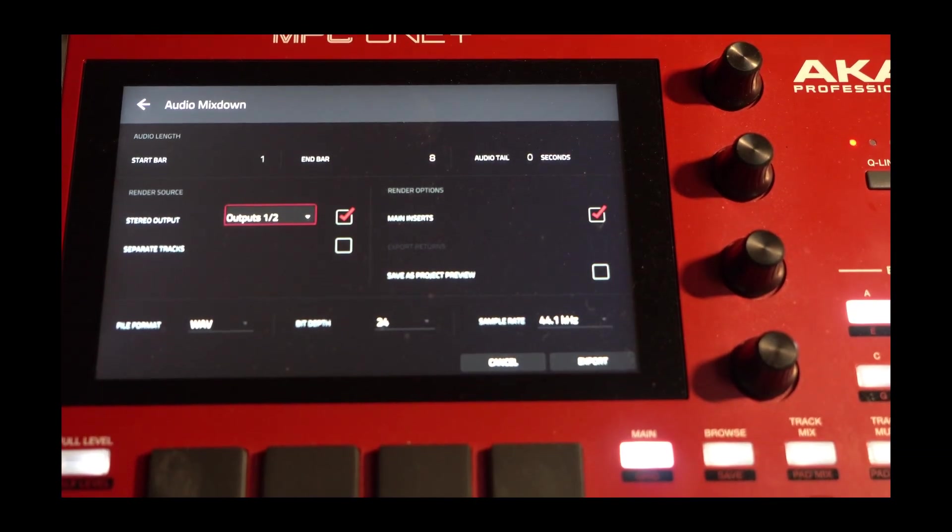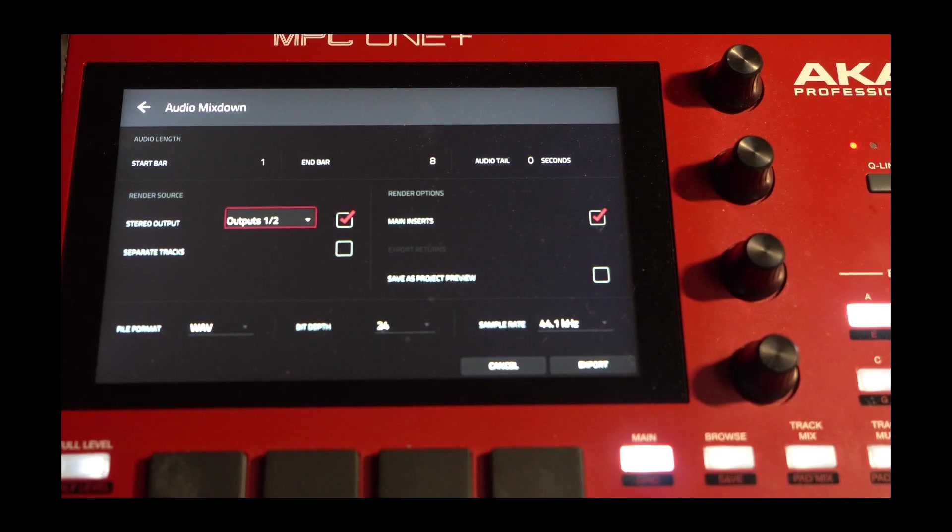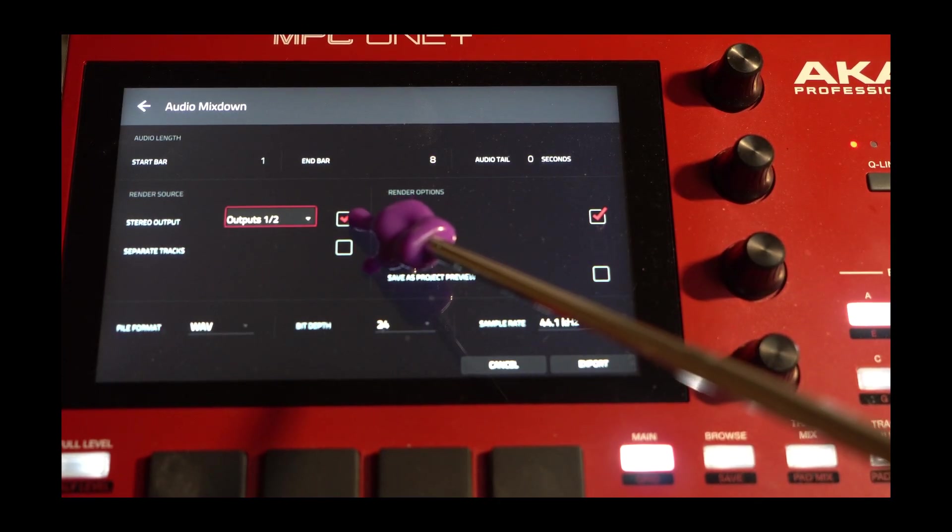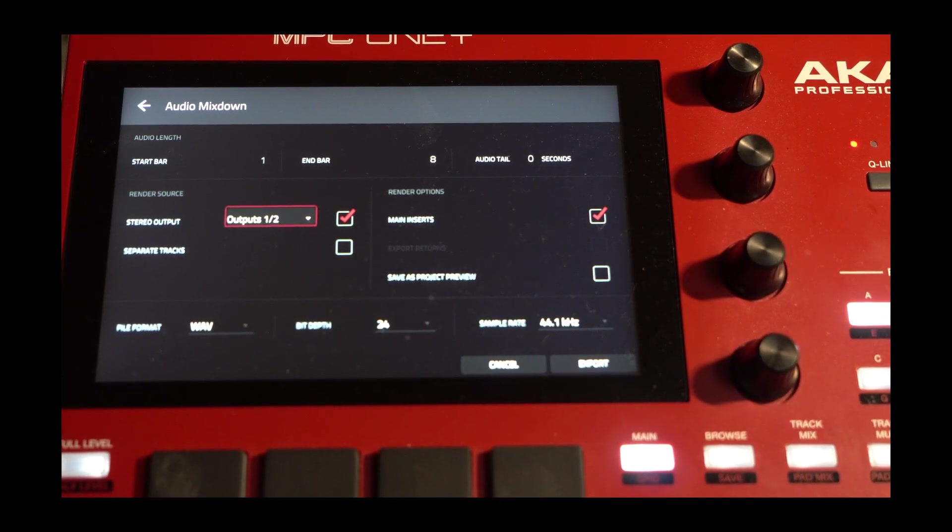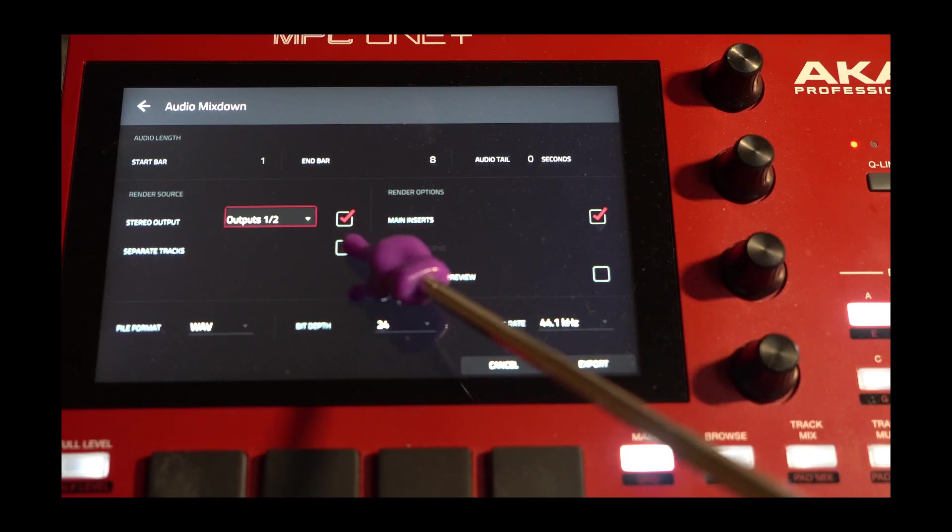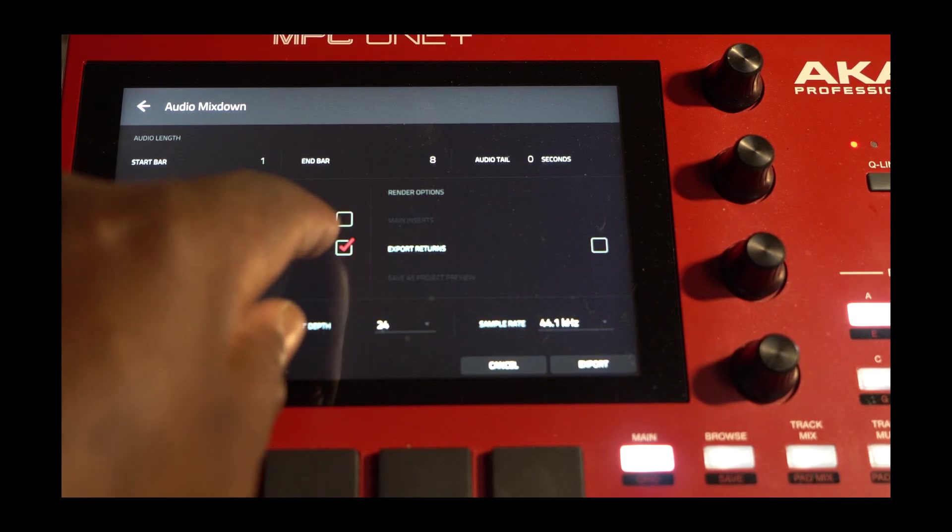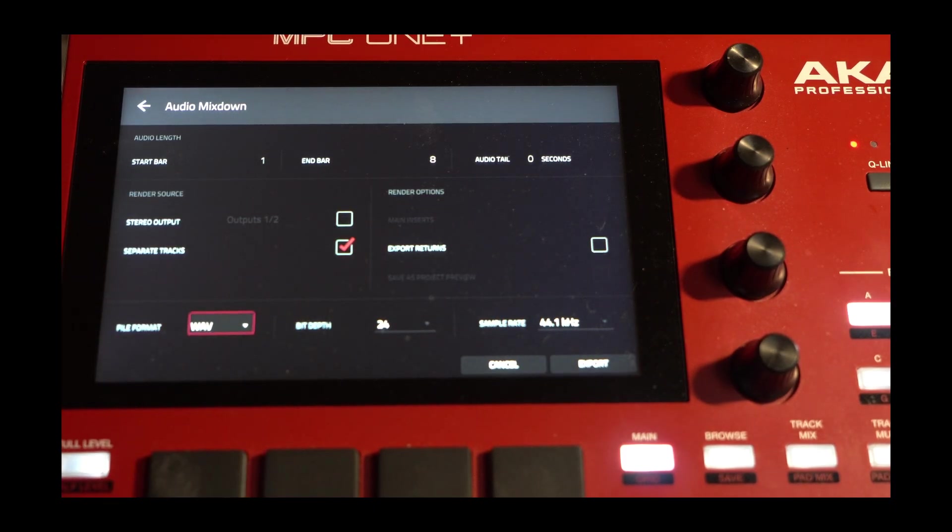Now what you see here, it's going to go to Stereo. We don't want that. We want to go to Separate. That's here, Separate Tracks. So we select that Separate Tracks.